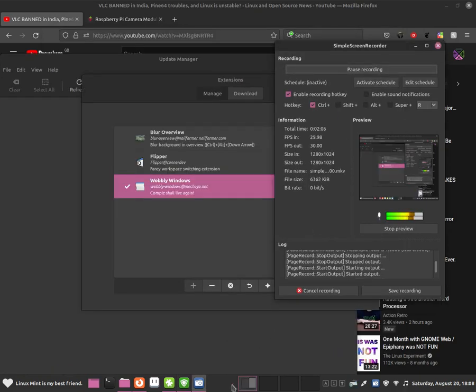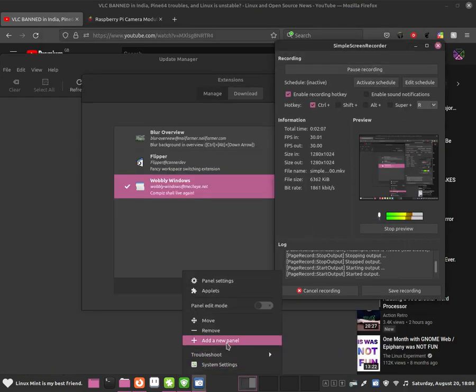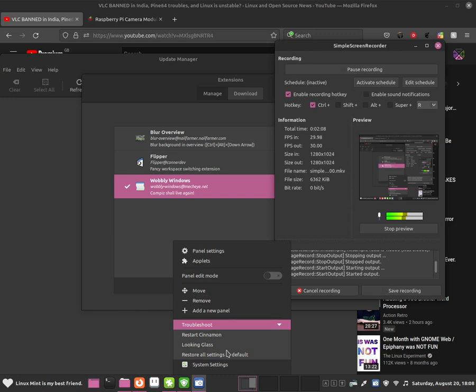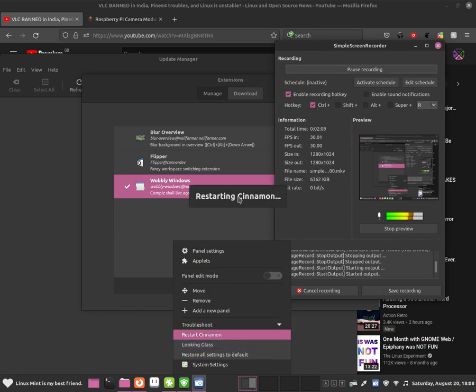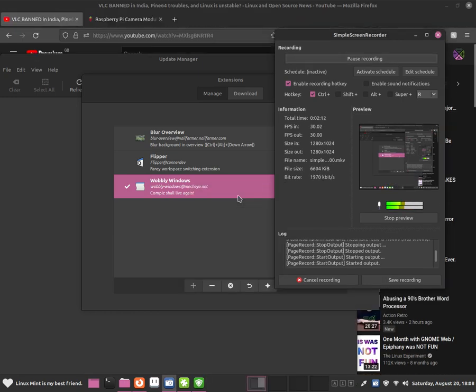So basically all I did was I went up here and I click on to troubleshoot and I click on to restart cinnamon and I think that has fixed the problem for me.